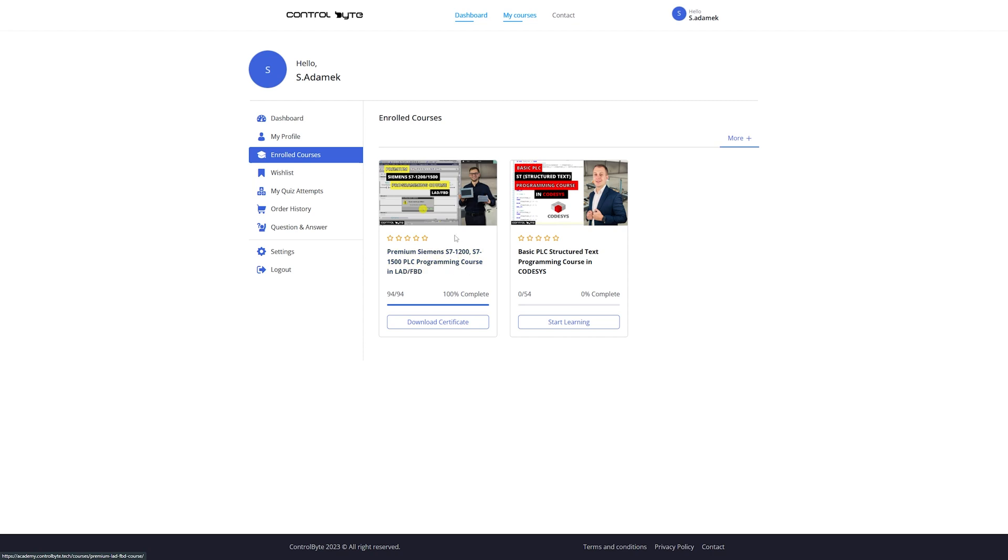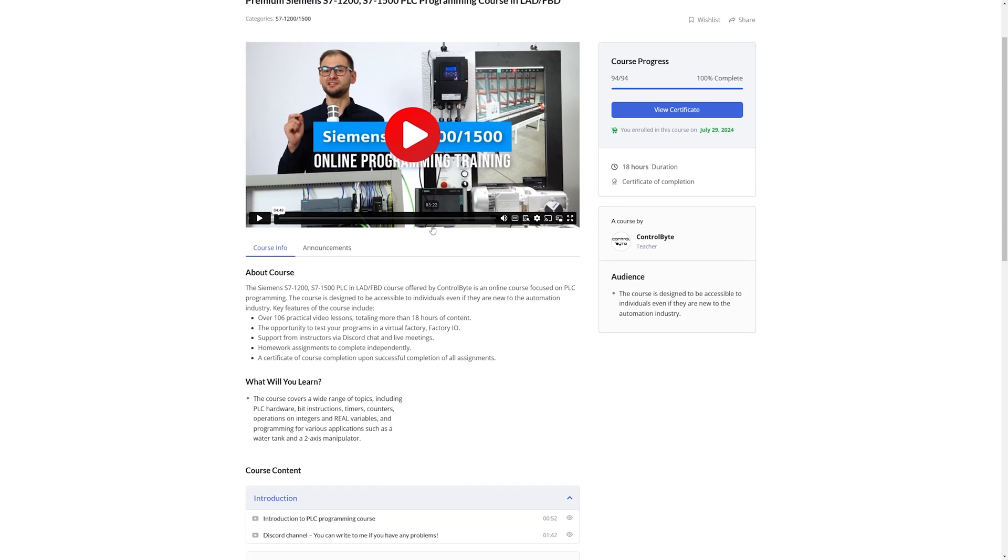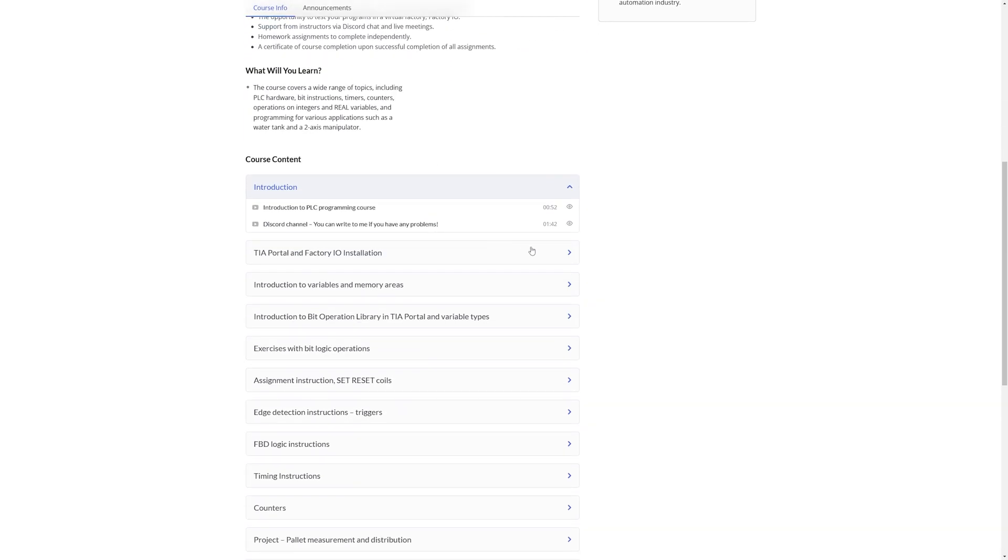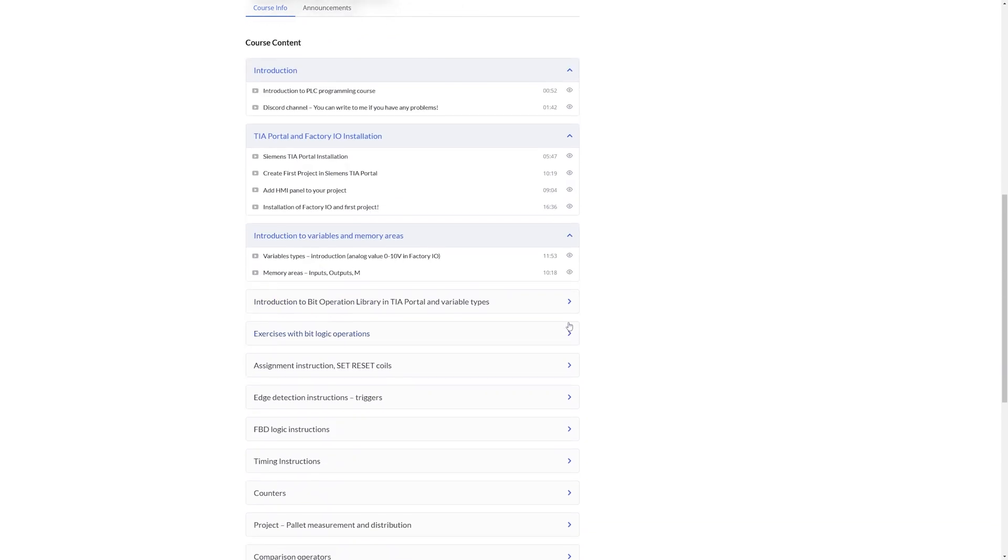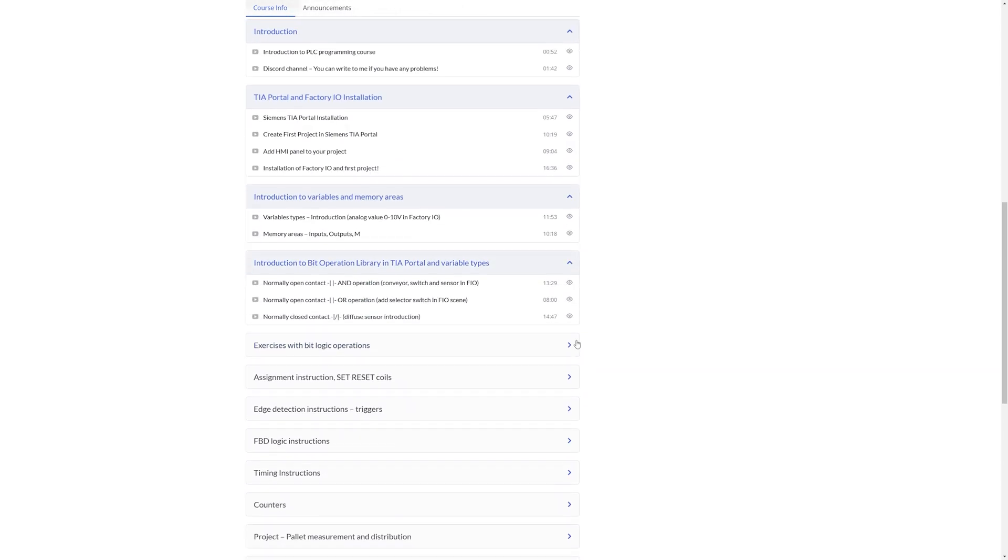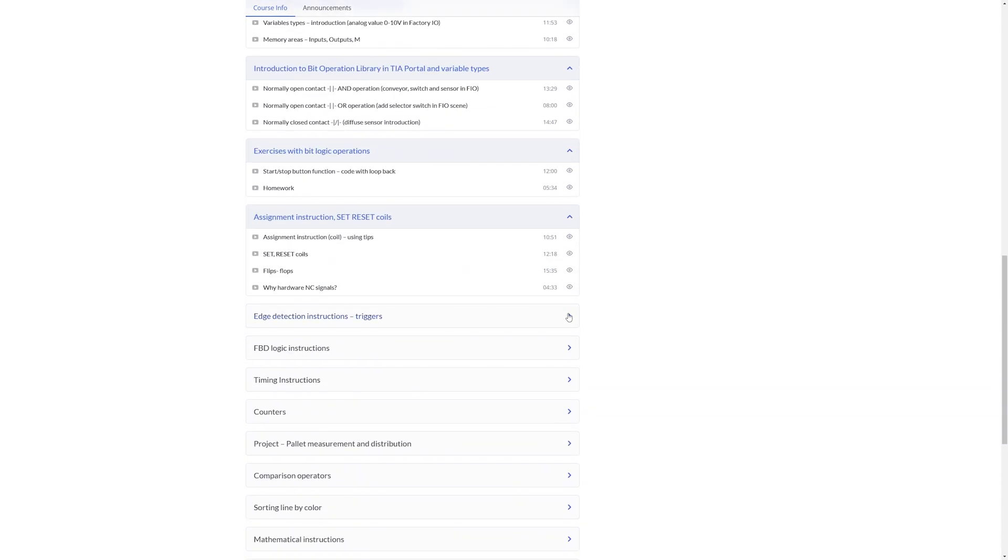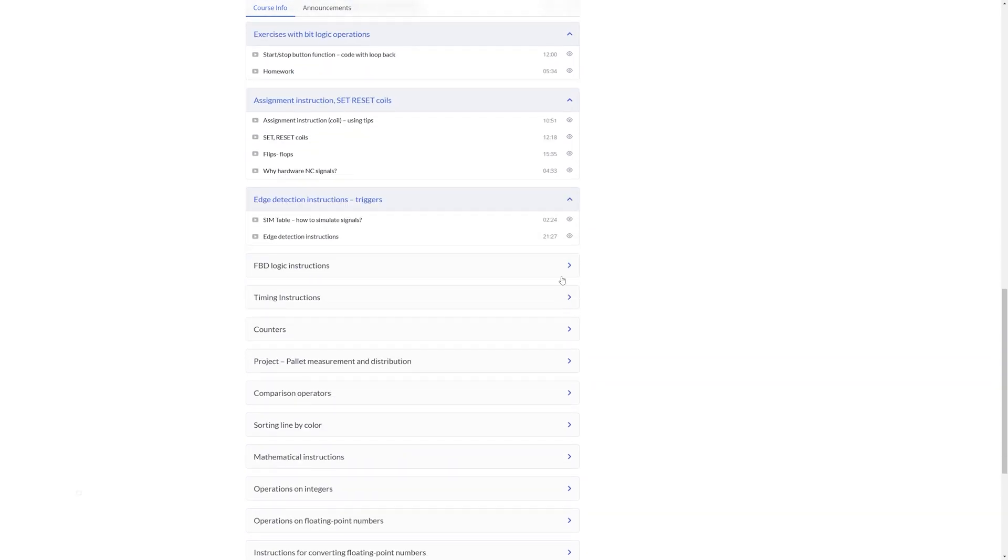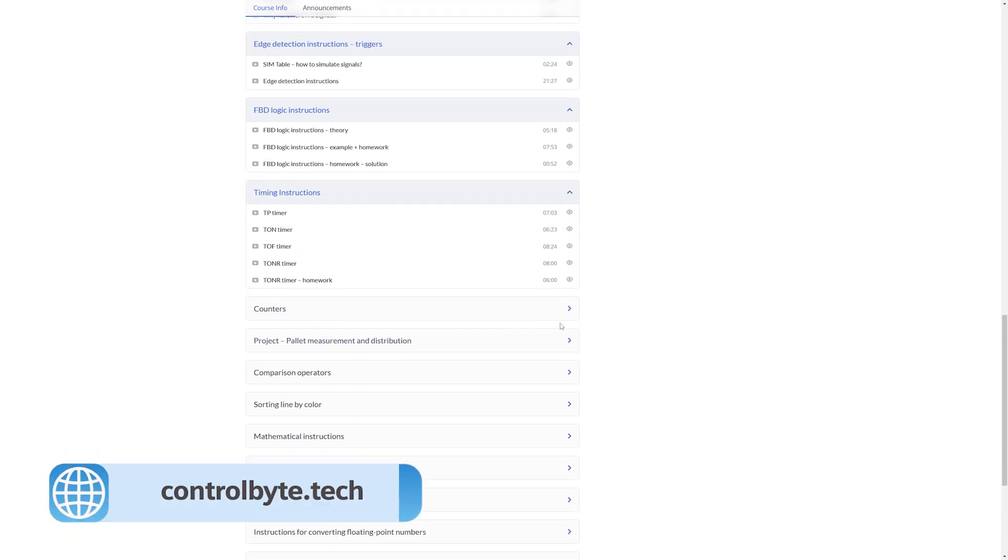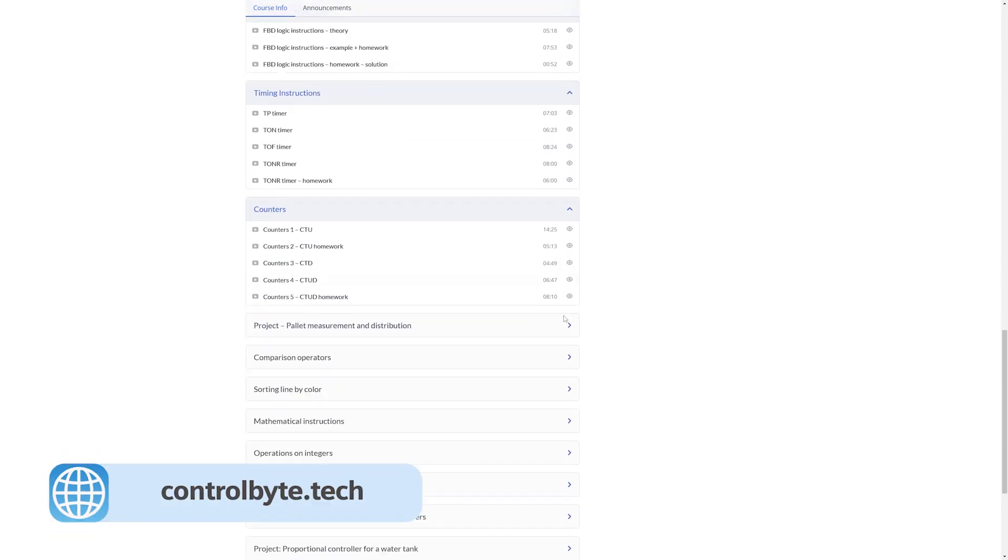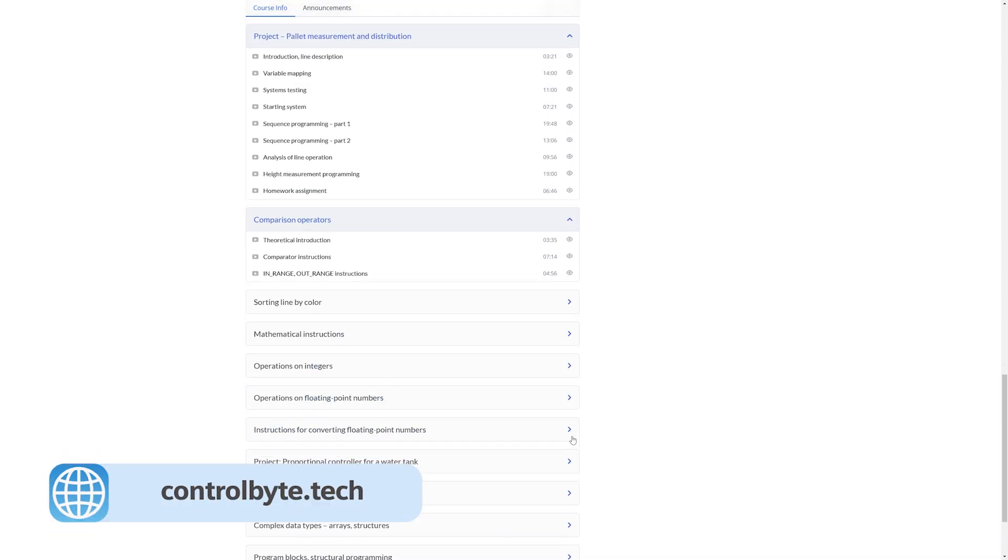ControlByte platform offers easy to follow courses on industrial automation programming. Our platform has expert teachers, practical projects and flexible learning options. Join us to learn new skills and boost your career in industrial automation. Let's go back to my code.